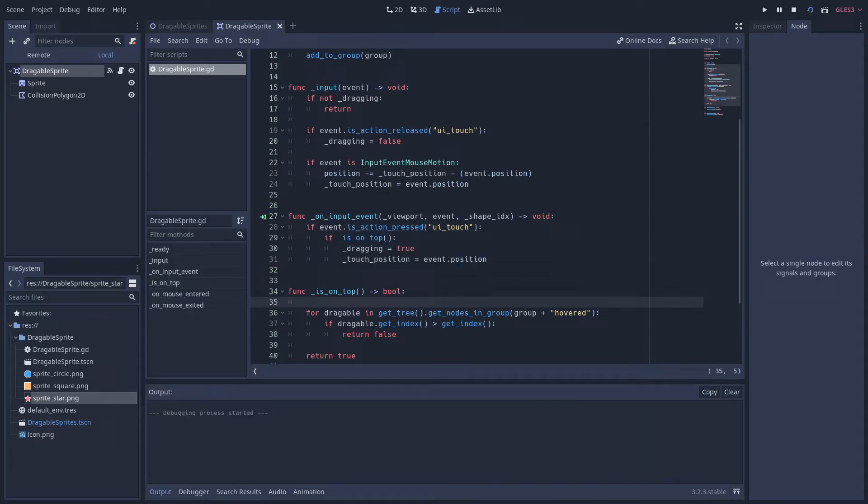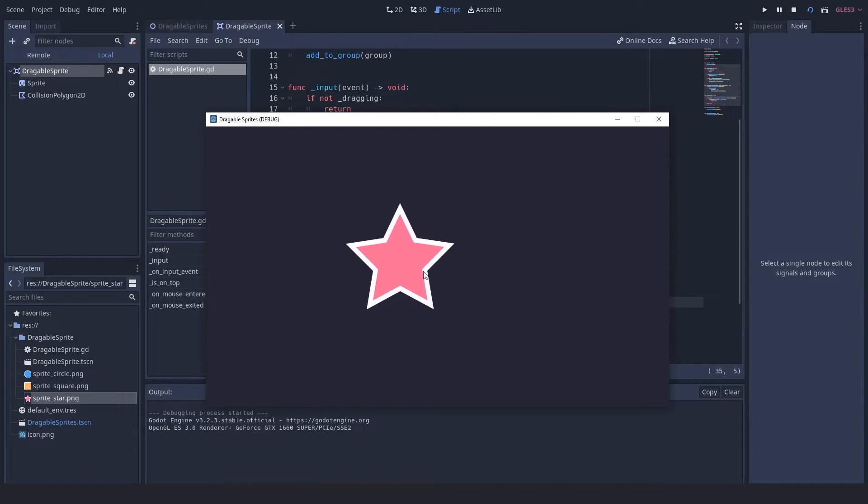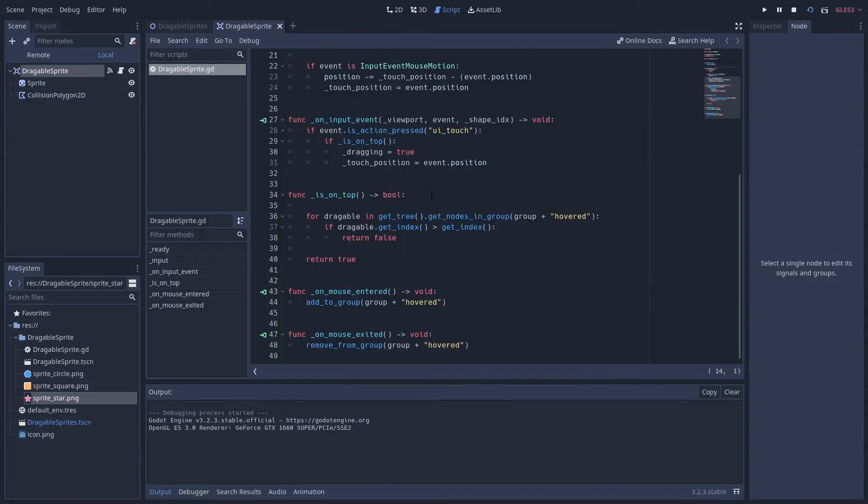So let me take you through the example. I'm just going to run this scene and our star is up here. So when I click down and start to move the mouse, you can see that it drags along. So what's happening here? First off, the mouse enters the shape.